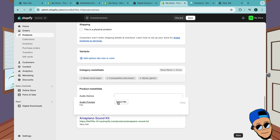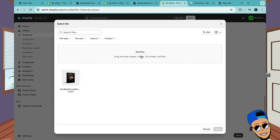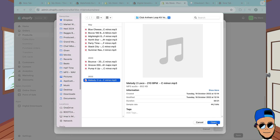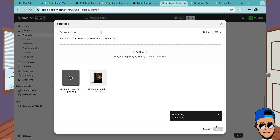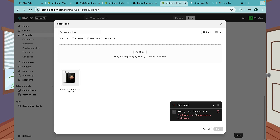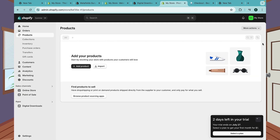Scroll down and here's the part where we upload our audio demos. Start with the audio preview - click on Select and upload from your computer. Click Add File and select the melody. As you can see we're getting an error - it says file format is not supported on the trial plan. That's not a problem - we're gonna convert to the plan that is one dollar for the first month.